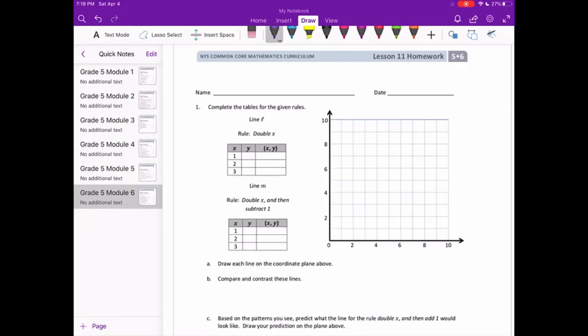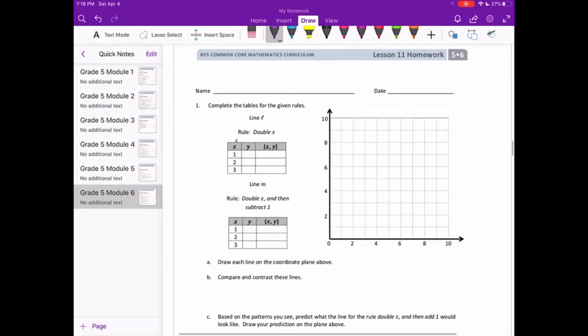Line L is double x, so whatever x is, we're going to multiply it by 2. On the first one, x is 1, so 1 times 2, the y would be 2. For 2, we need to do 2 times 2 — because the rule is double x — that would be 4.